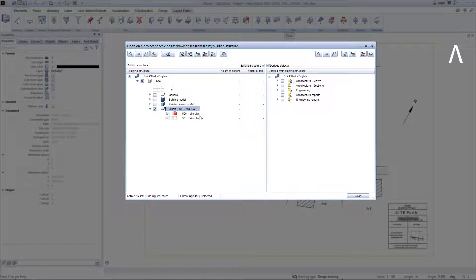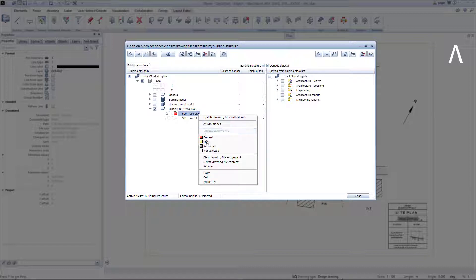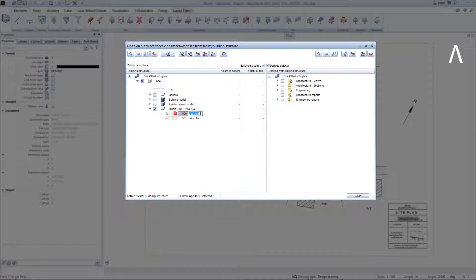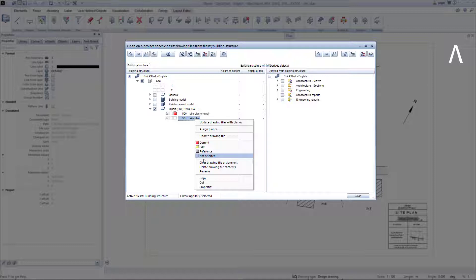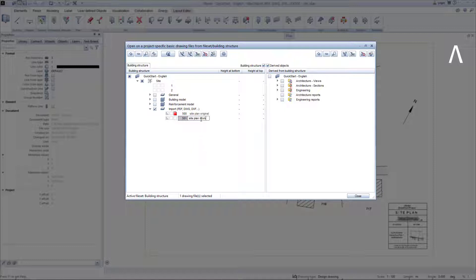So that I can keep track later, I right-click on the drawing file 500, click on Rename and add the word Original, and name the drawing file 501 in the same way in the working copy of the site plan. We will always leave the original site plan on drawing file 500 unchanged and we now continue to work with the working copy on drawing file 501.